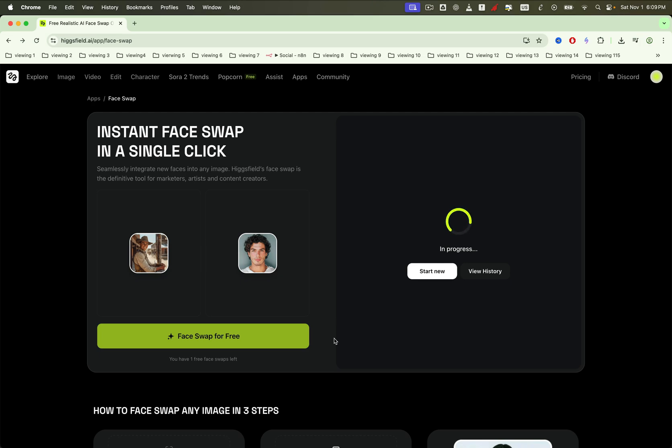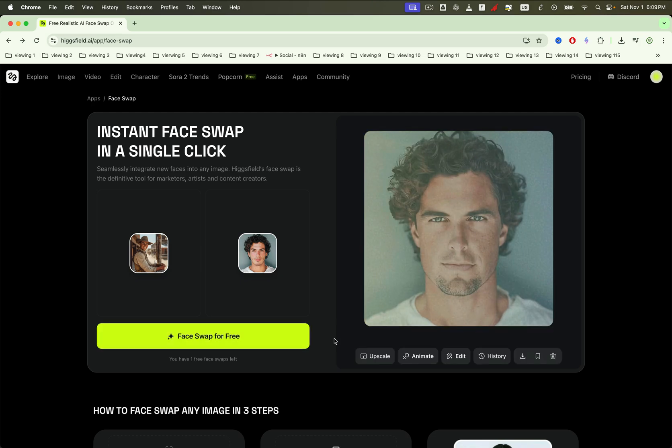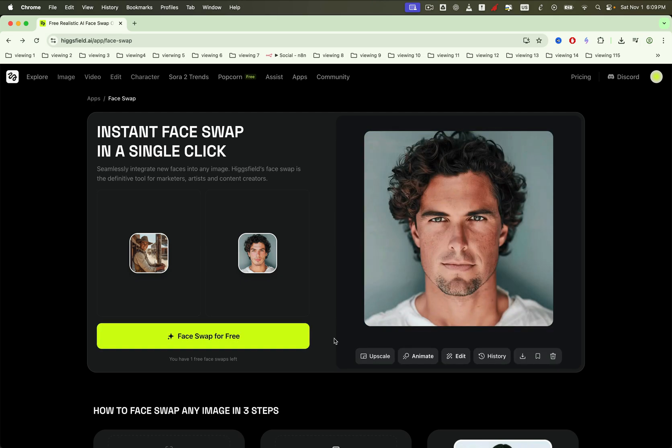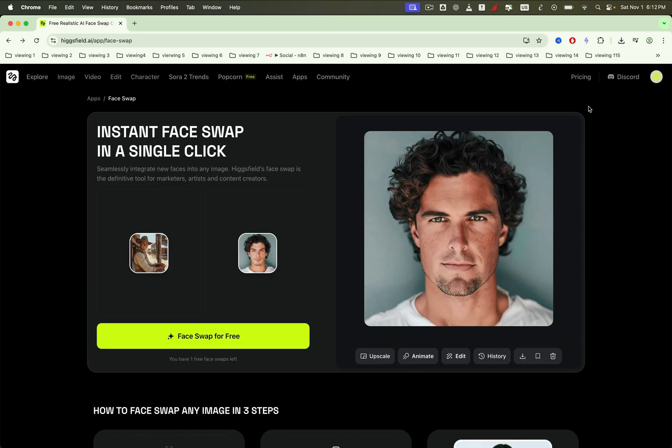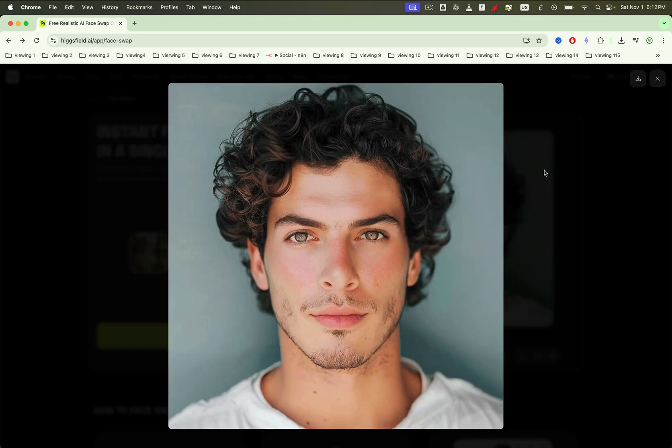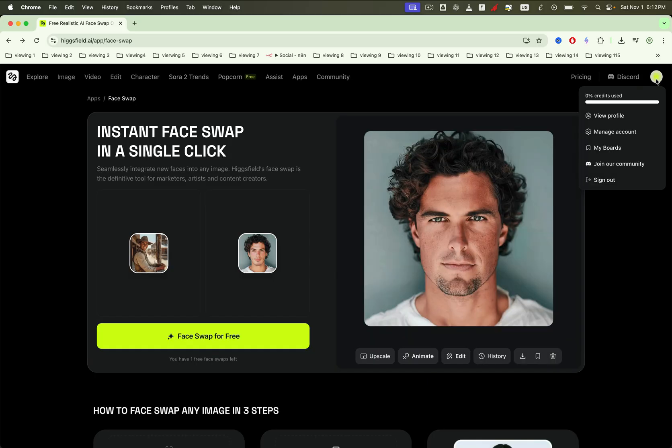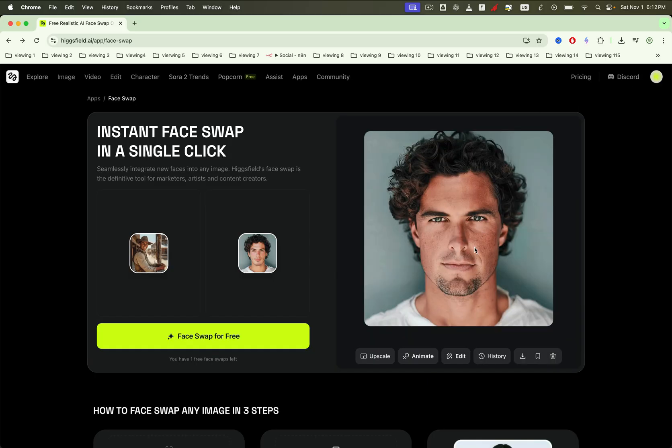In a moment, your output appears exactly as expected: high-resolution with a clean, believable swap. Toggle between your input and target to see how well it matches. Looks solid, right? Let's push it further.